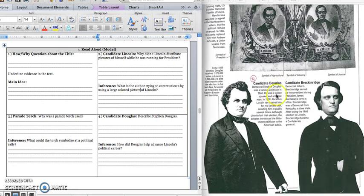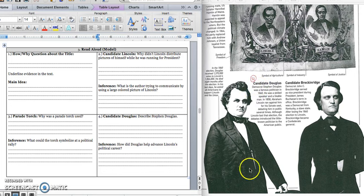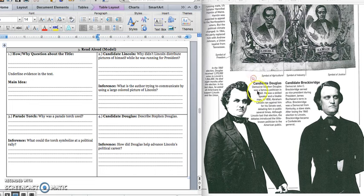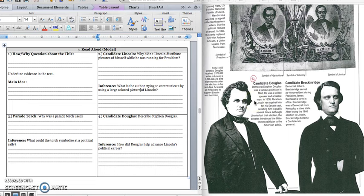Press pause to write down your answer and play when you are ready for number four. We are on the next page that talks about candidate Douglas. And the first thing we want to do is describe Stephen Douglas. Let's get ready to read. Democrat Stephen Douglas was a famous politician in 1860. He was a skilled speaker and a likable man. In 1858, Abraham Lincoln ran against him for his Senate seat, debating him in public several times. Although Lincoln lost that election, the debates introduced the little known politician to the American public. And if I go back in this caption, I know that Stephen Douglas was a skilled speaker and a likable man.